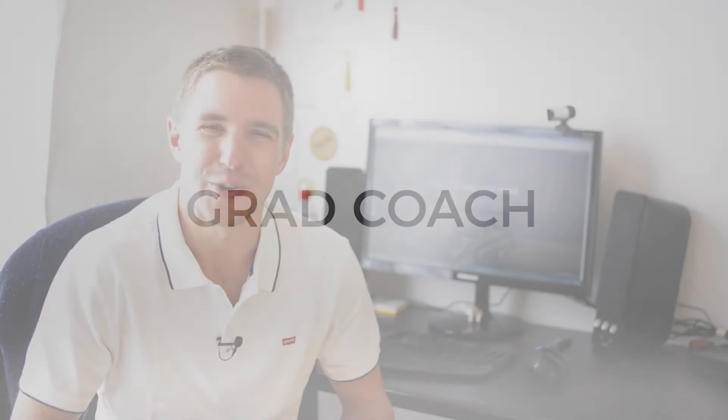Hey guys, welcome to Grad Coach TV. My name's Derek, and in this video I'm going to show you how to fast-track your reference building in Zotero. If you're not familiar with Zotero or you're still building your reference lists manually, be sure to check out our other video about Zotero. I'll link to it below.